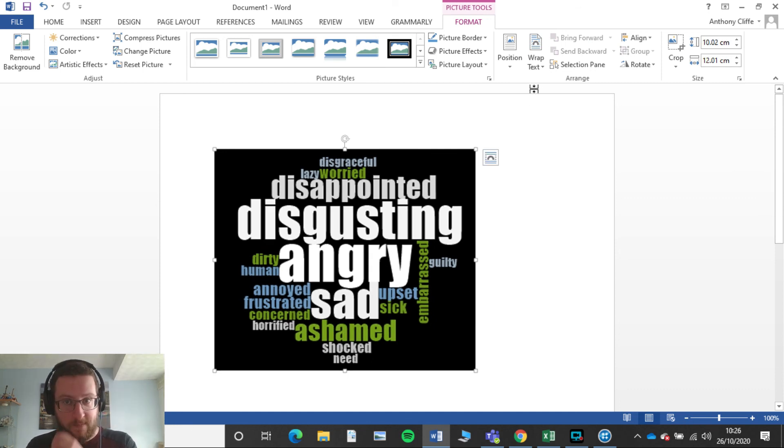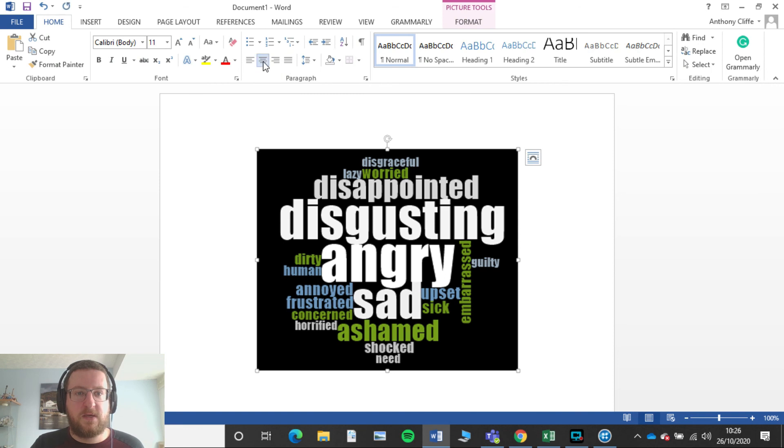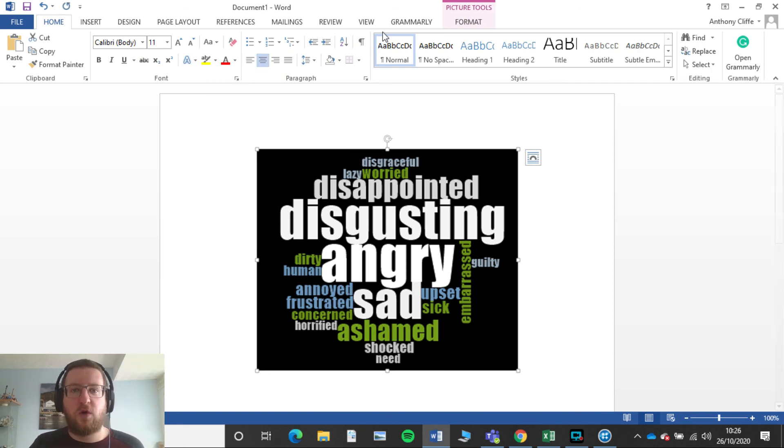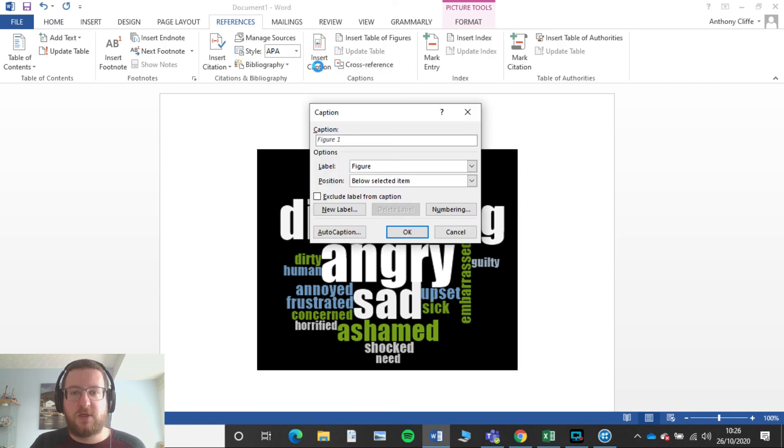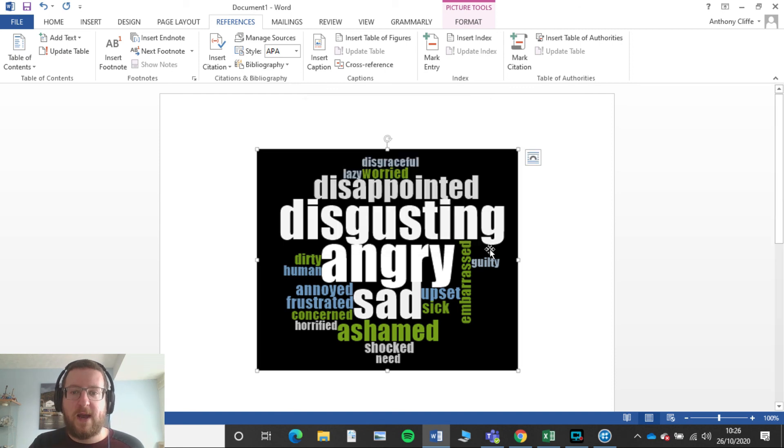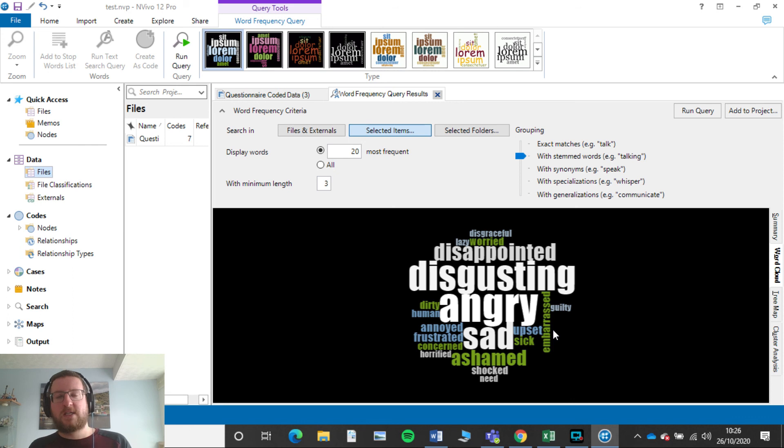And then we want to make sure that we have that in our center of our page. And then of course you would go through in References and you would add in your caption to that. So you'd have it as a figure and you do all that there and that would all link in.